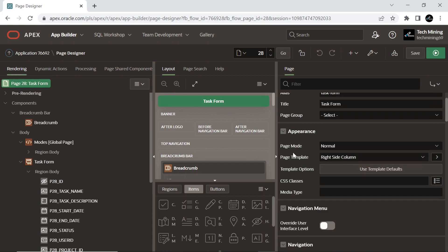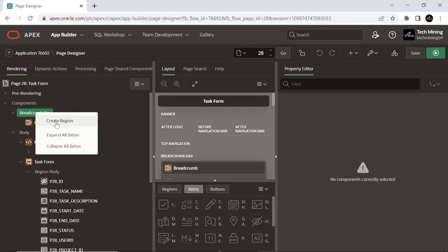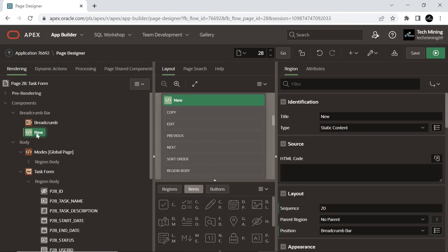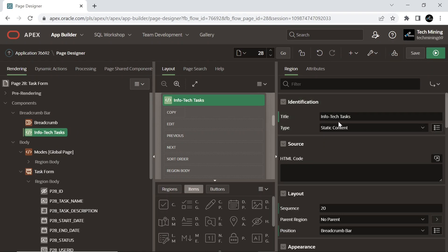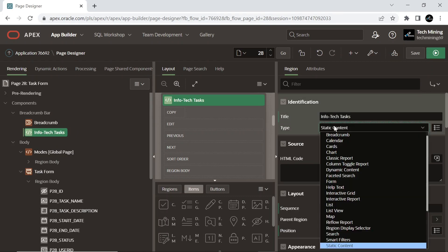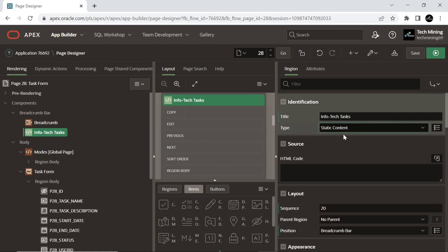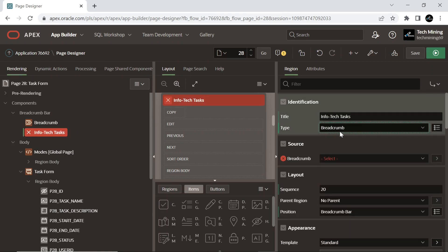Now add a breadcrumb region to the form page, then set the following attributes. We added this breadcrumb region to the form page to easily move between the report and form pages.